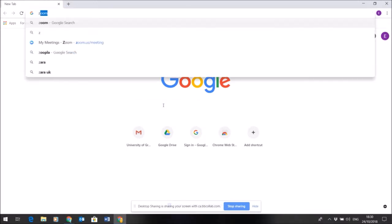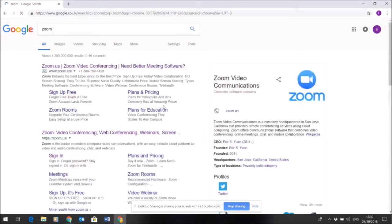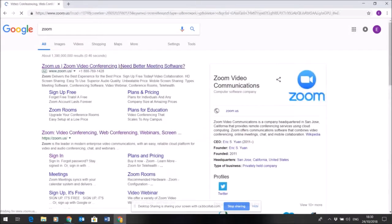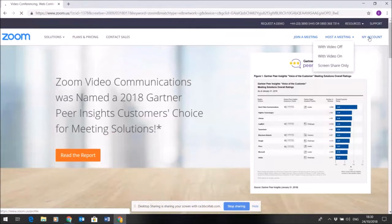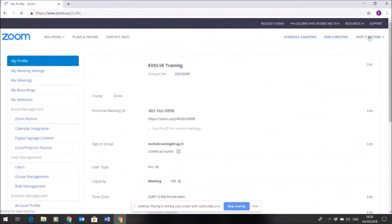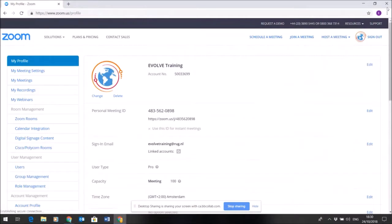I can just search for Zoom, and once I arrive there I can click on my account. The account is directly connecting with the Evolve training identity, taking me straight into the right account here.